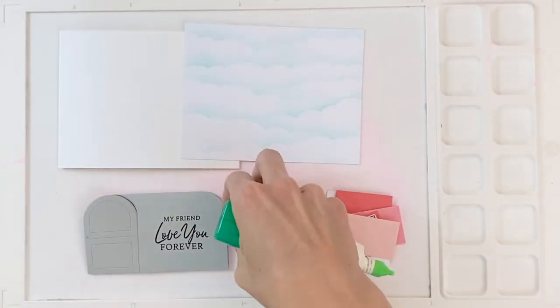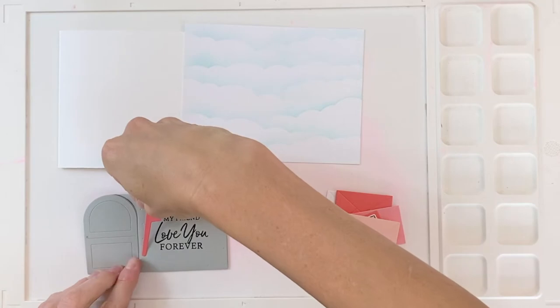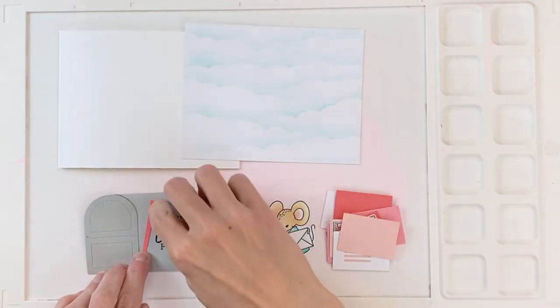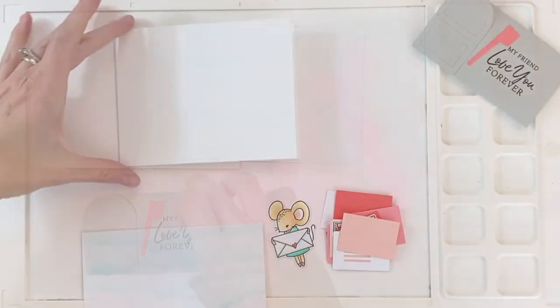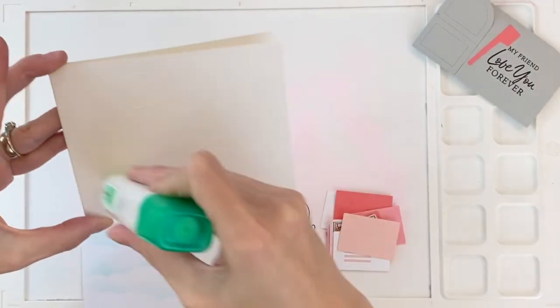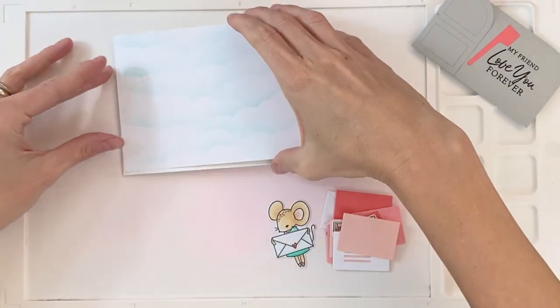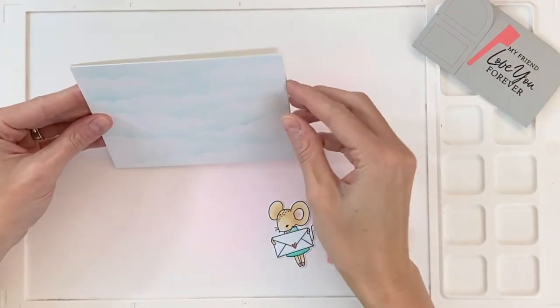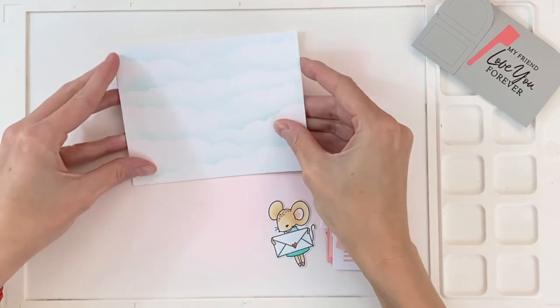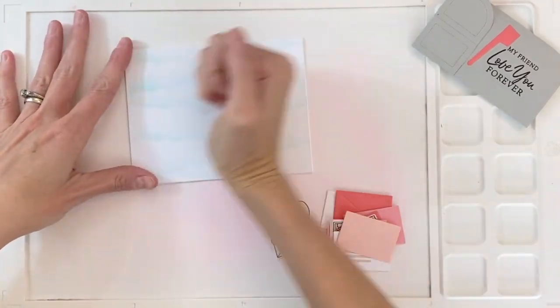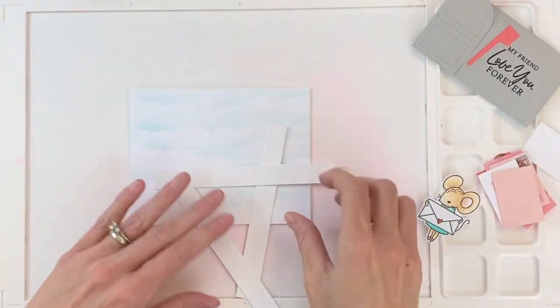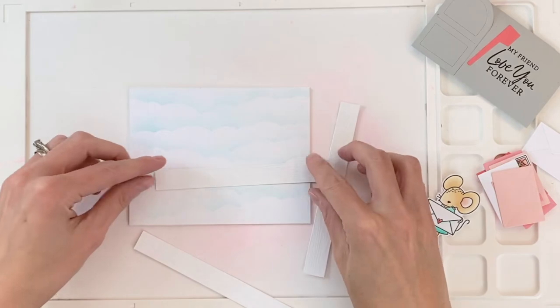And I love that this could be sent to a friend as well. So I'm now going to assemble this card. So I've got some, just glued down the little mailbox flag. Now I'm going to glue down my background onto my card base. You could have just blended this right onto the card base. I thought of that later.